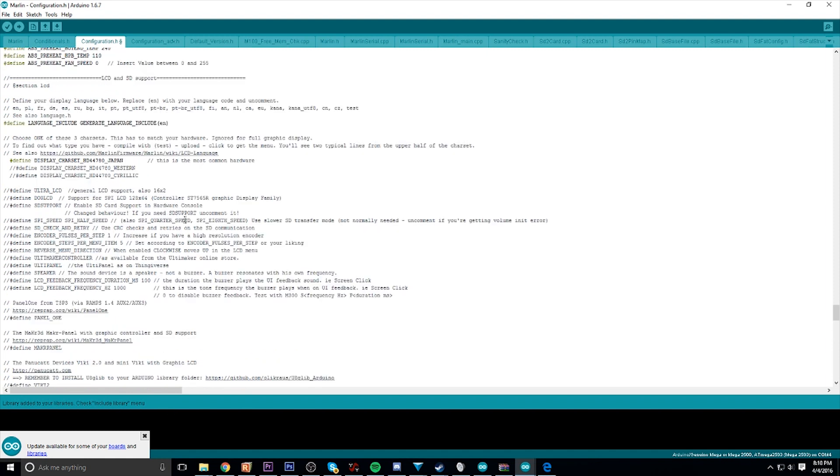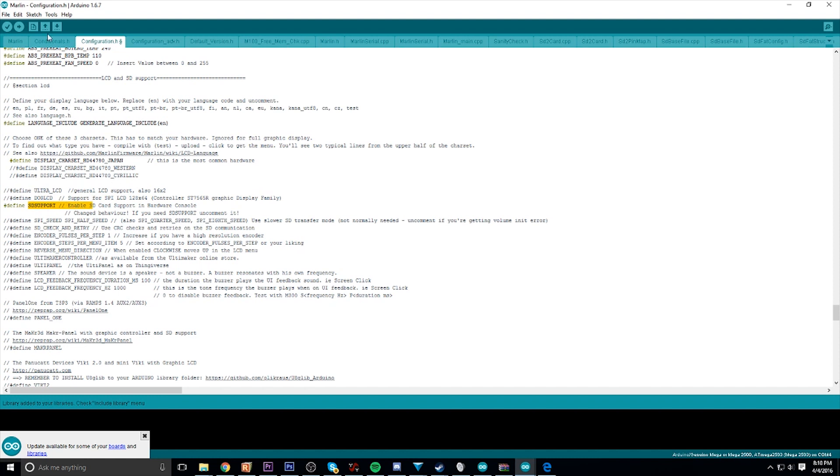Now, last thing to do: if you do have SD support or an SD card on your LCD screen and you want to enable that so you can print directly from the screen, look for SD support and do the same thing you just did - delete those two forward slashes and it has been activated.